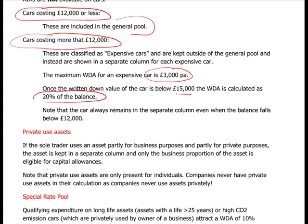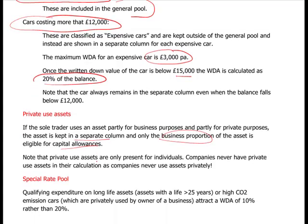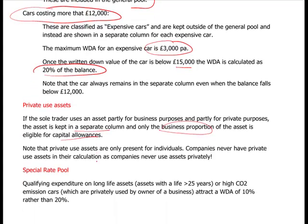If a sole trader uses an asset partly for business and partly for private purposes, it must be kept in a separate column and only the business proportion is eligible for capital allowances - that is, to be set against profits computed for tax purposes.